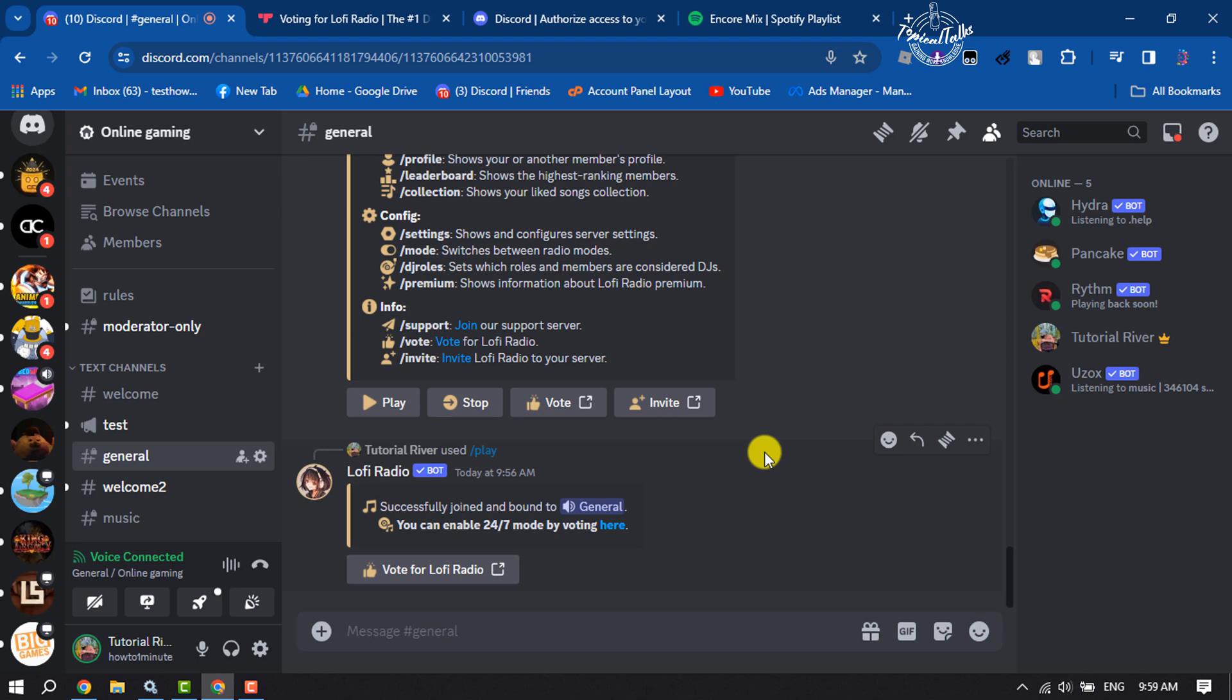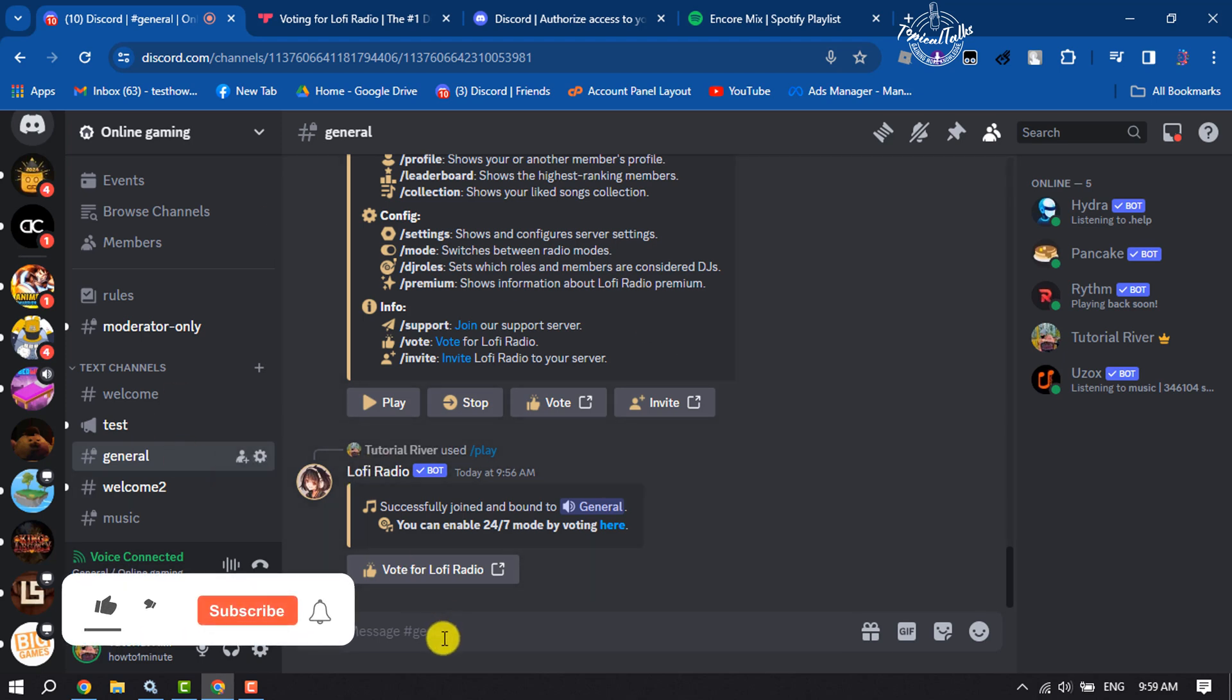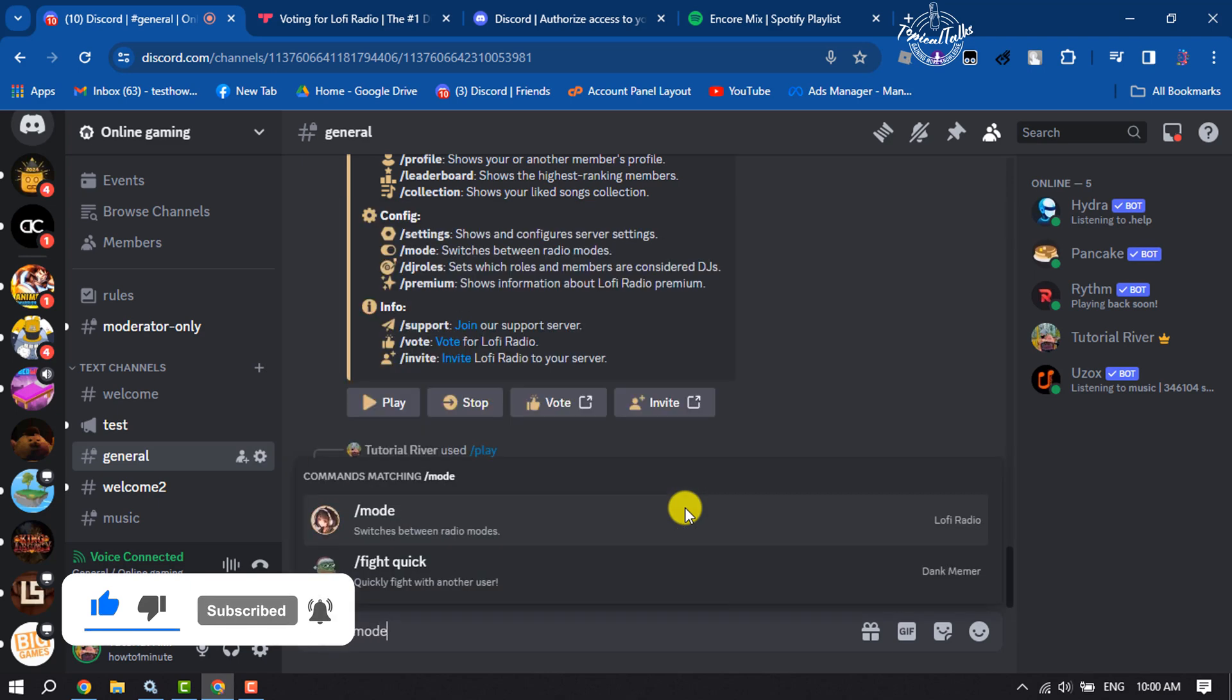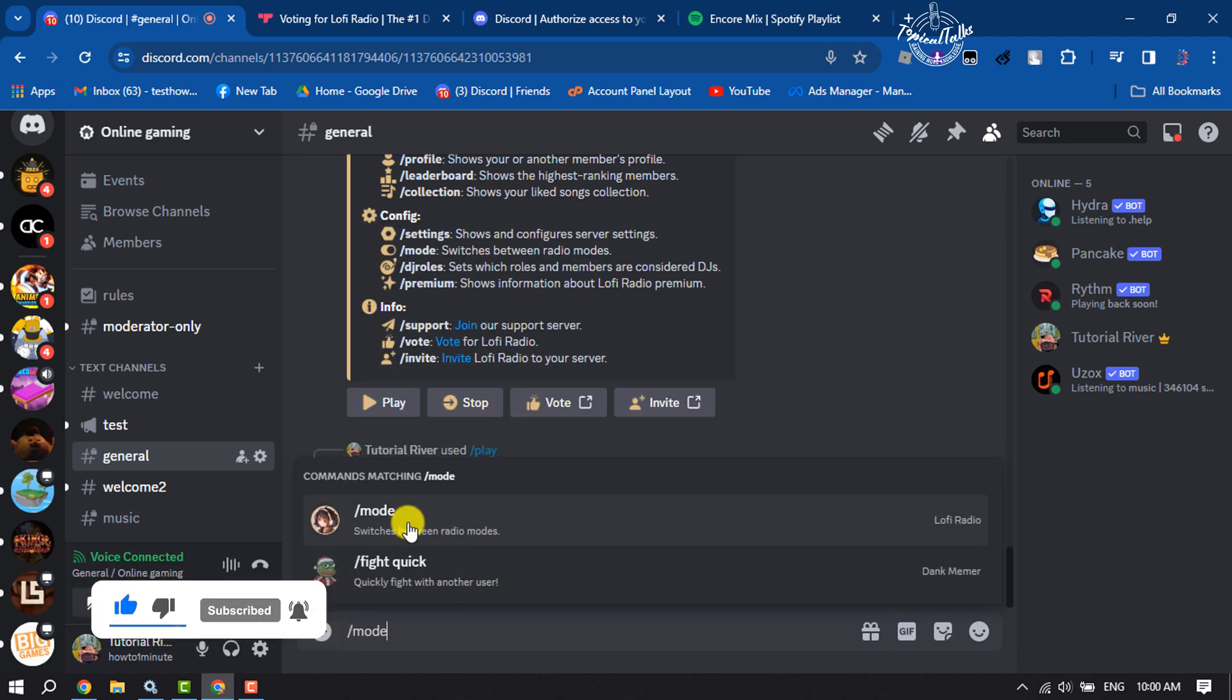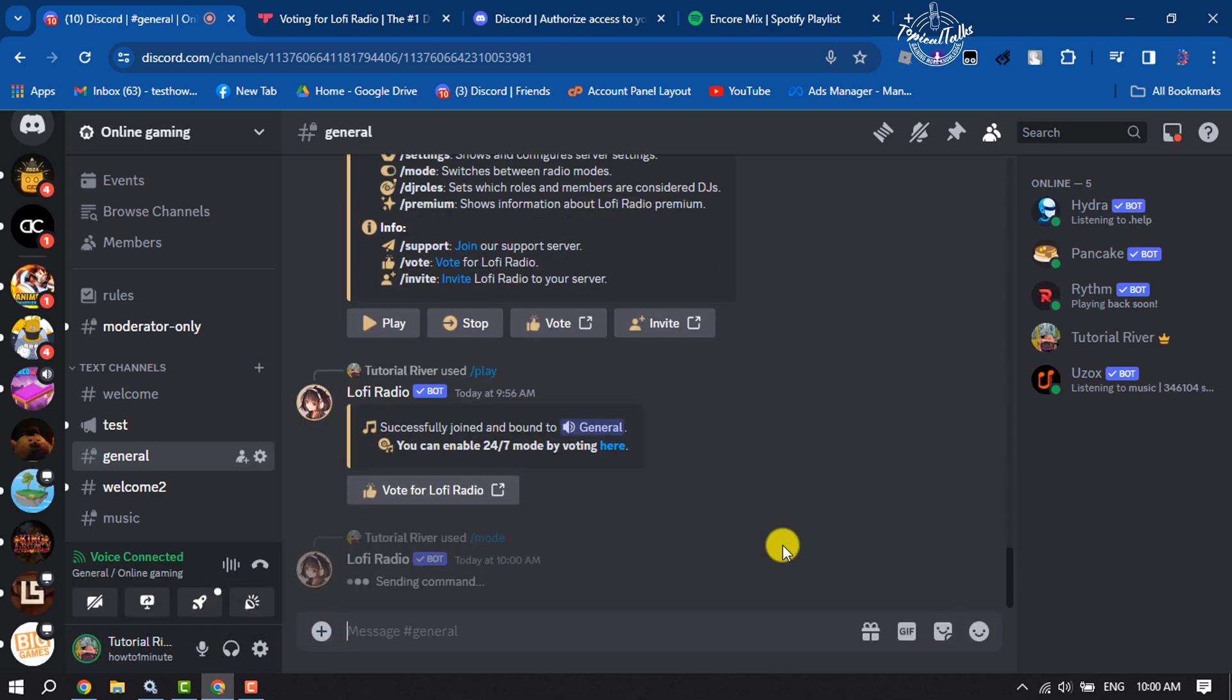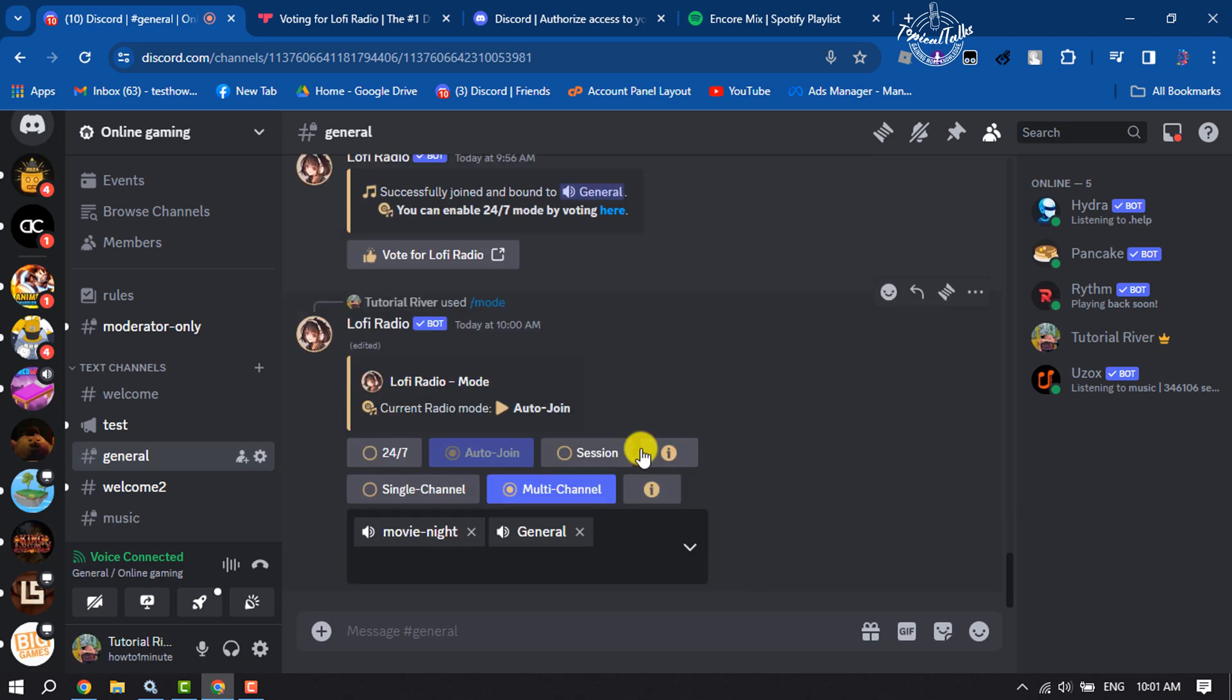Once you've voted, come back to your server. To enable 24/7 mode, type the command slash mode and select the Lofi command, then hit enter. That's it! This is how we can set up a 24/7 music bot to our server.